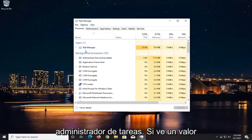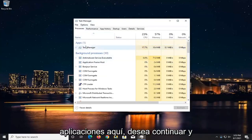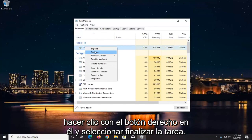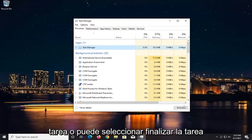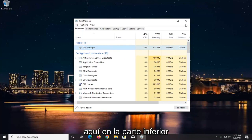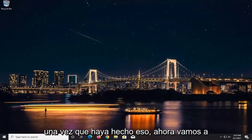If you see Valorant underneath Apps, you want to go ahead and right-click on it and select End Task. Anything that says Valorant underneath Apps, right-click on it and end the task, or you can select End Task down at the bottom.